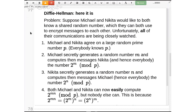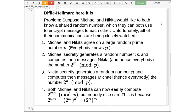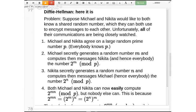So here's Diffie-Hellman. Michael and Nikita want to agree on a large random number. Here's how they're going to agree, despite the fact that all kinds of people are trying to listen in on their communications. The very first thing they do is agree on a large random prime number. One of the two people generates a random number and then finds the next prime after it, giving them their thousand-digit prime. One person chooses it and tells the other person — anyone can see this, perfectly fine.